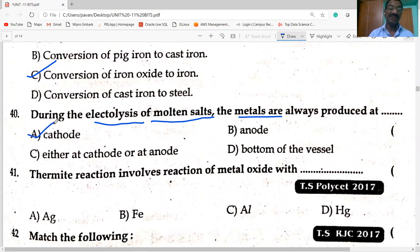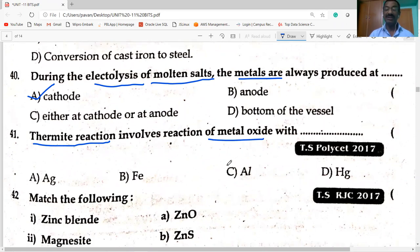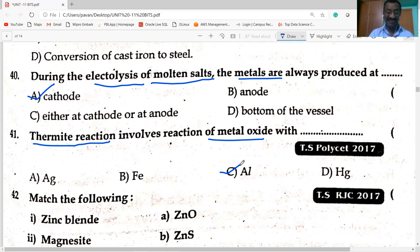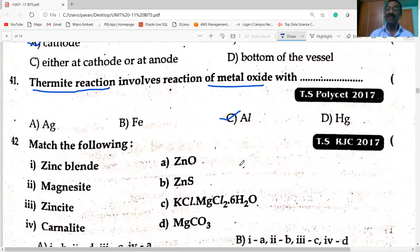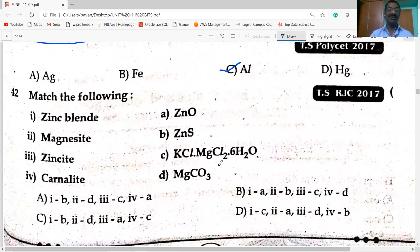The thermite reaction involves the reaction of metal oxide with aluminium. The reduction of metal oxide to metal using aluminium is called the thermite reaction. This reaction is used for joining railway tracks and repairing cracked machine parts.